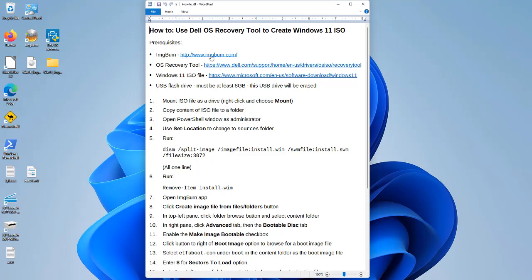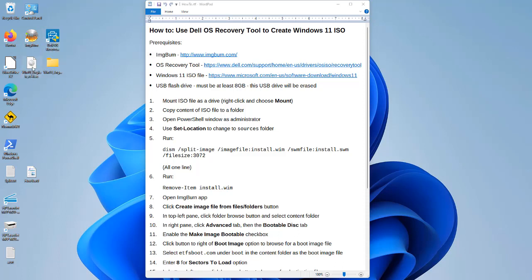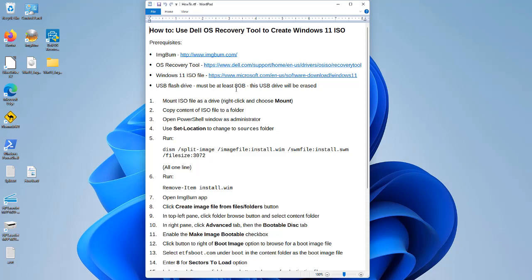You'll need the IMGBurn tool, which I installed here — you will need to download and install that. You'll also need to download and install the Dell OS Recovery Tool. You'll also need the Windows 11 ISO file, and a USB flash drive of at least 8 GB capacity. It will be erased, so make sure there's nothing on that flash drive before you use it with the Dell OS Recovery Tool.